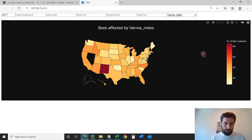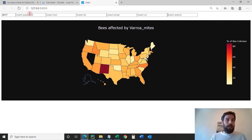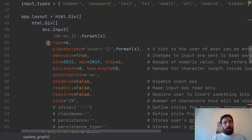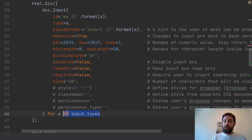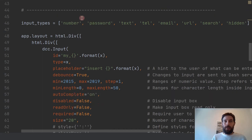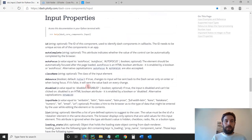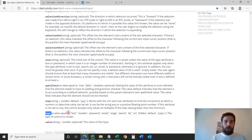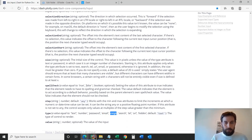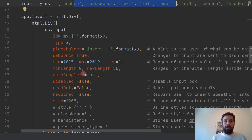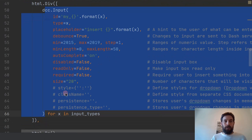Let's jump into the input boxes so you can learn all about them. DCC input is how you start the input. Here we have a for loop creating several different input types — number, password, text, email, and others. There are eight types listed in the documentation. I'm going to create eight different DCC inputs, each with a separate ID. The first loop produces 'my_number', then 'my_password', and so on. The type is set to X, so it iterates through each type, and the placeholder is formatted as 'Insert number', 'Insert password', 'Insert text', and so on.